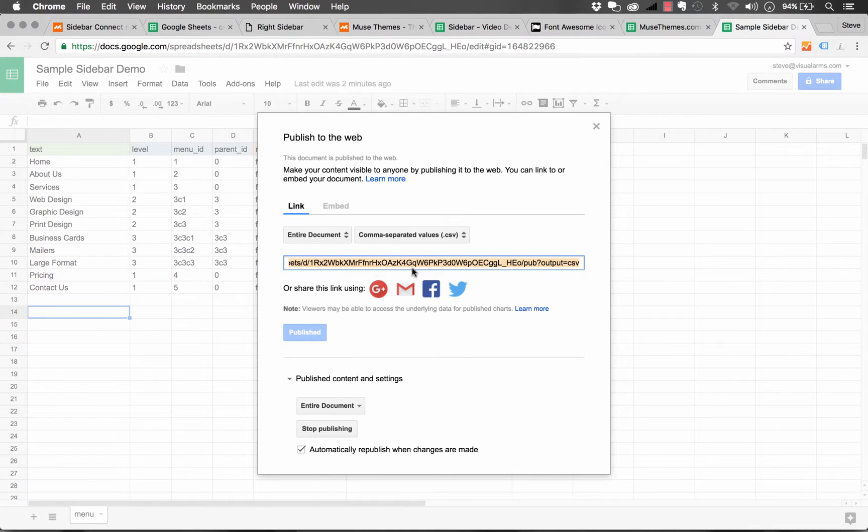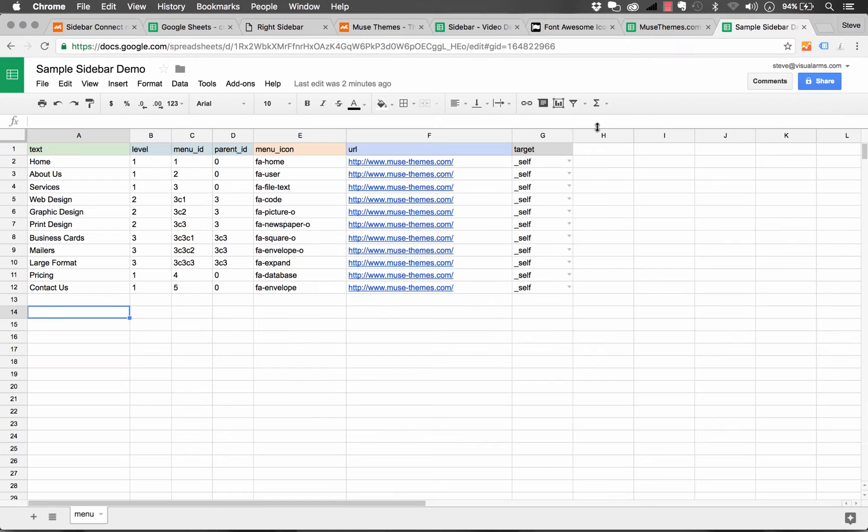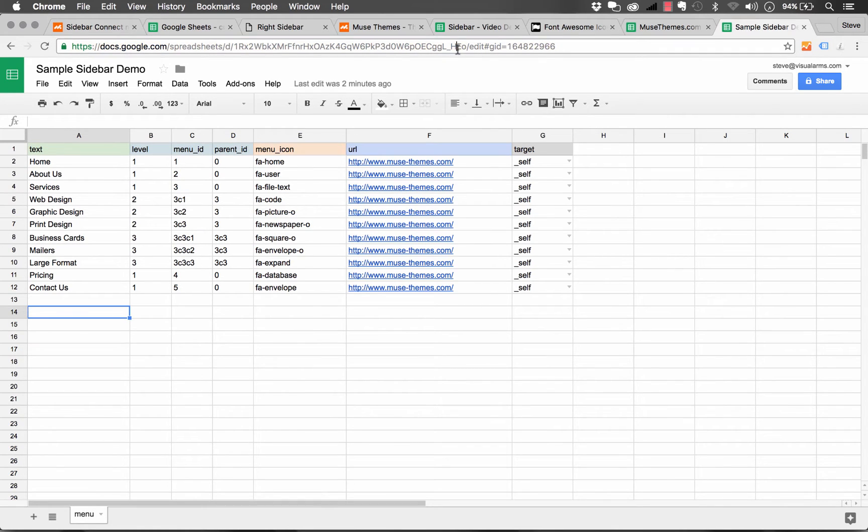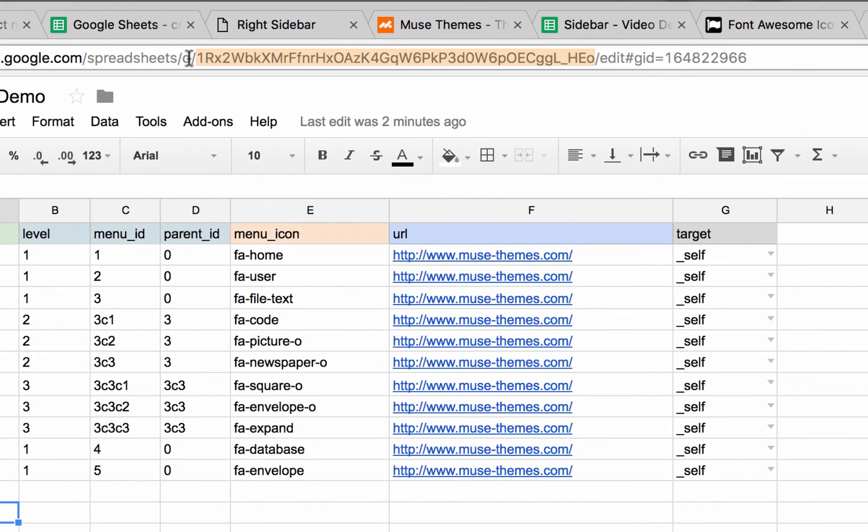Okay, and so it gives us a giant link that we can copy here. I'm not going to copy it from this section. I'm going to close this window. And I'm going to copy it from up here in the URL bar. So basically, it just lines up between these two forward slashes. And that's your spreadsheet key right there.